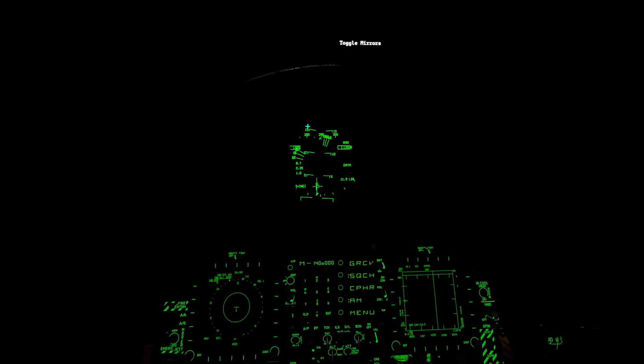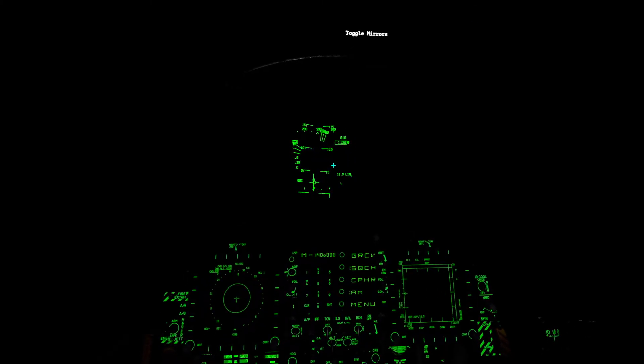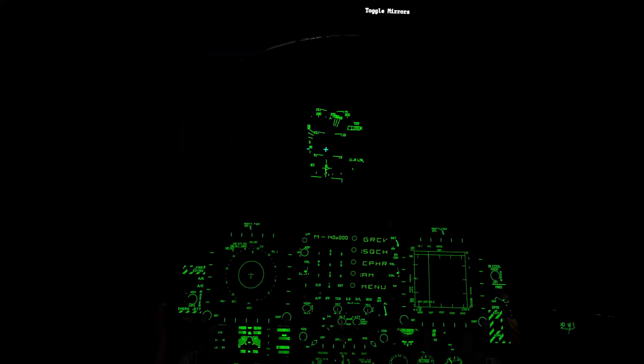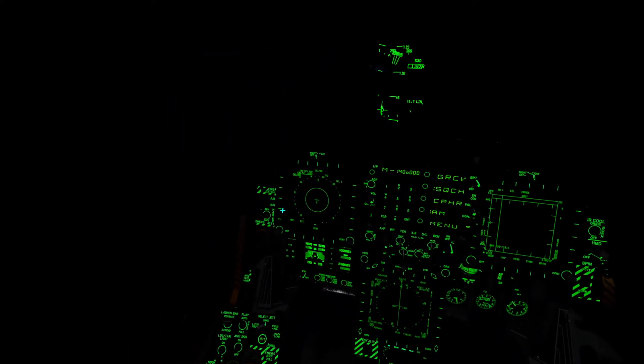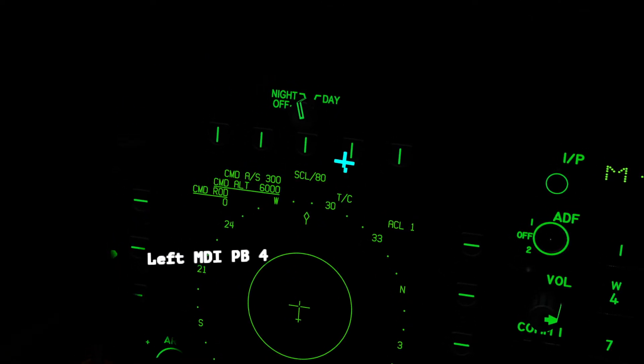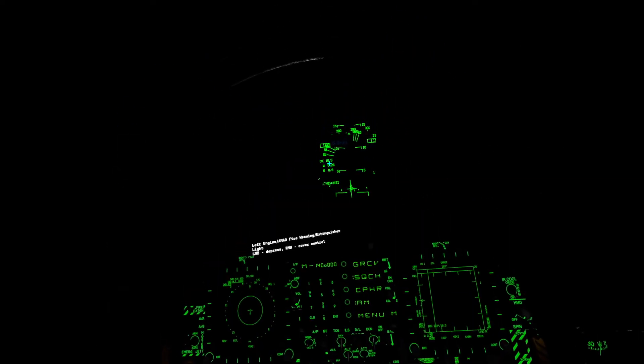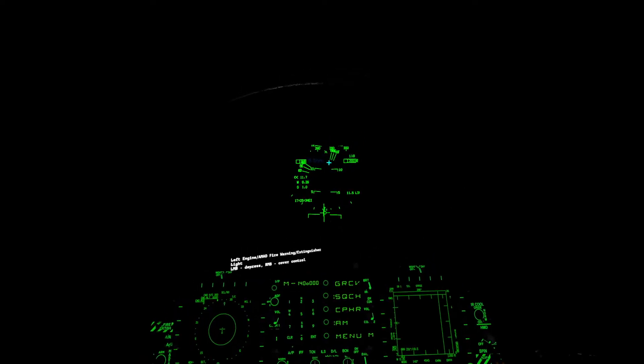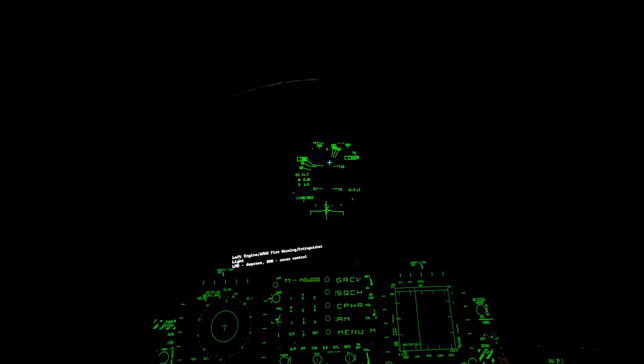Alright, at this point we're going to see data flashing in the HUD. That's relaying information on our ACL page. We can ignore that for the most part. We just want to make sure we're at 1250 feet. Then I'm going to dirty up and get my speed down to about 150.